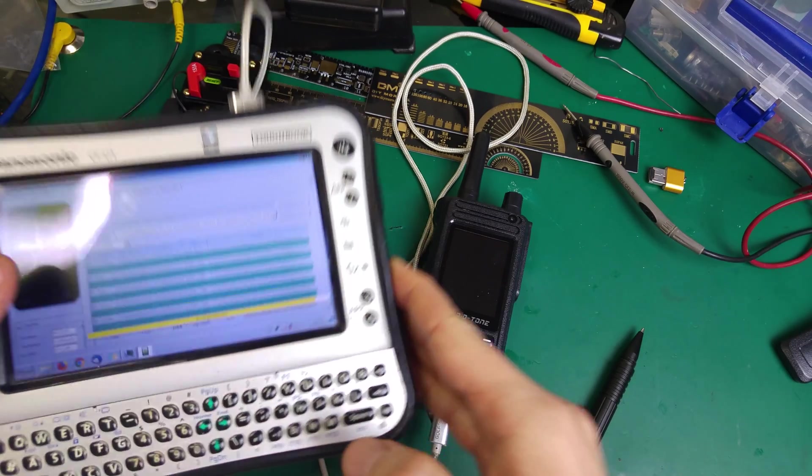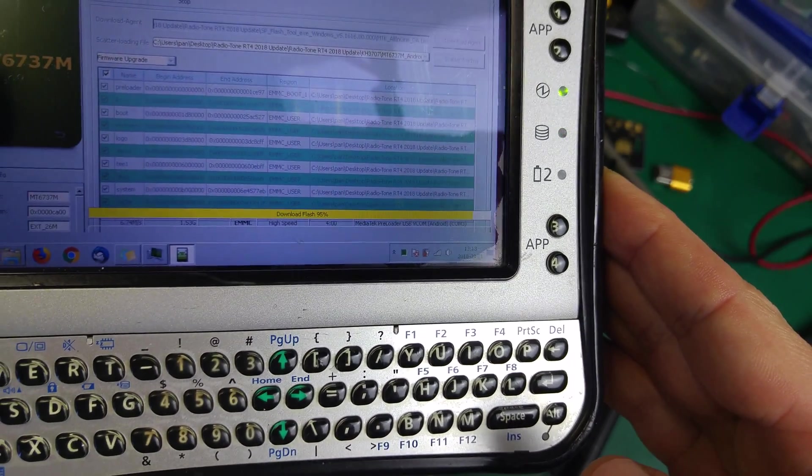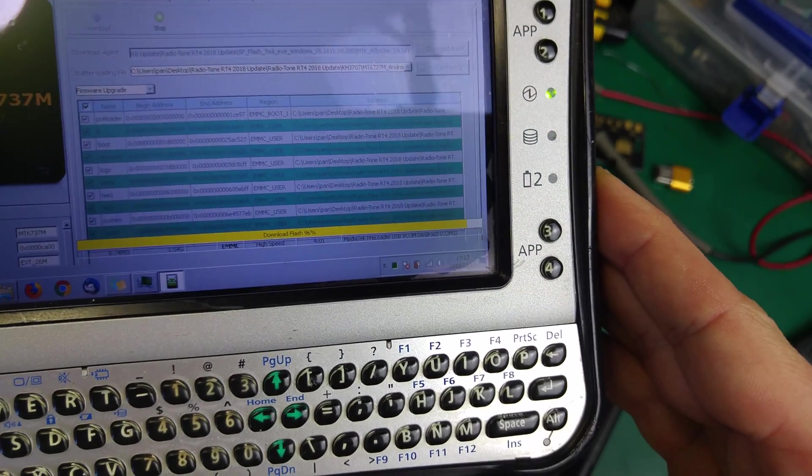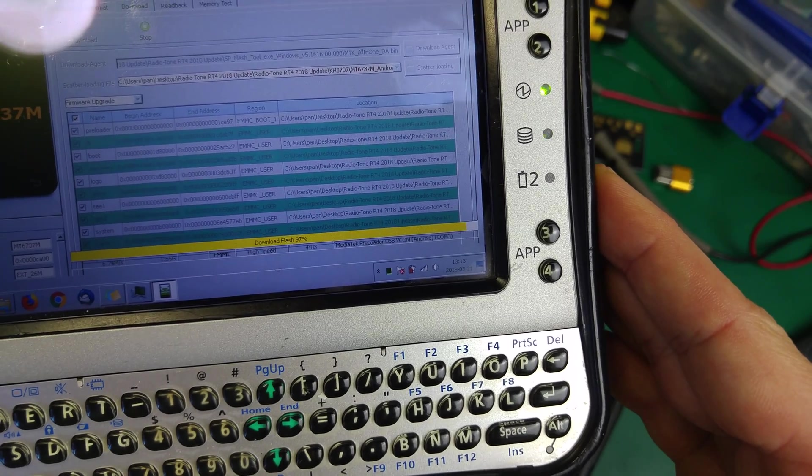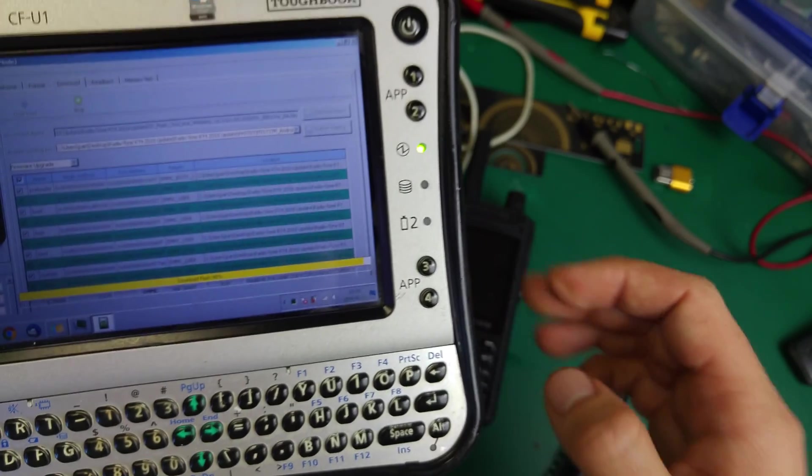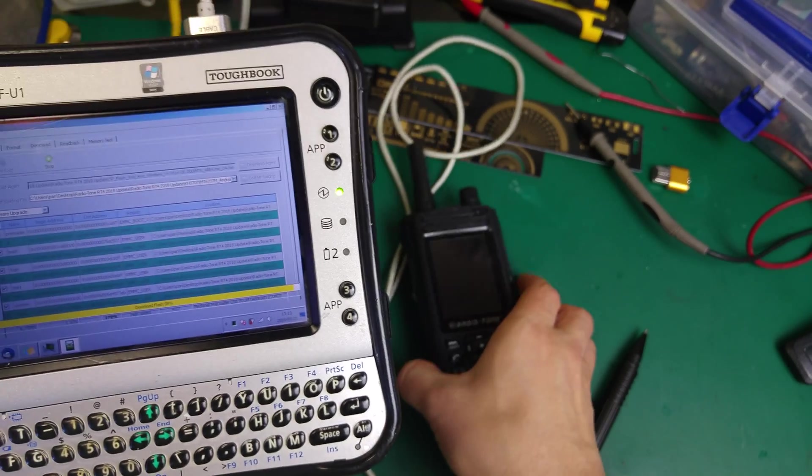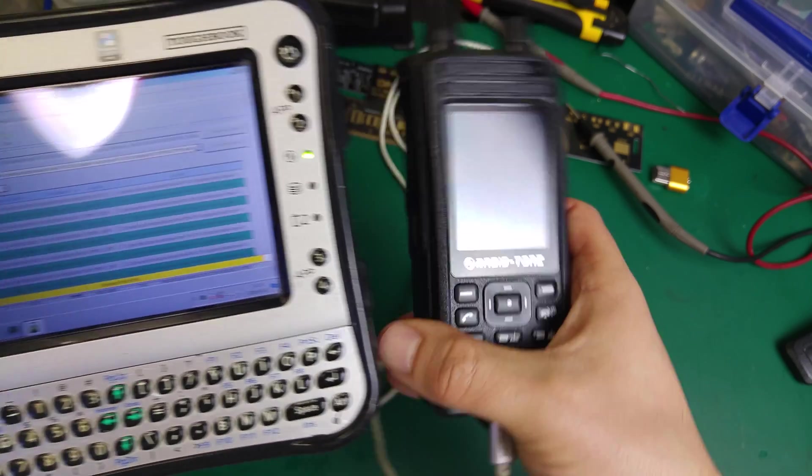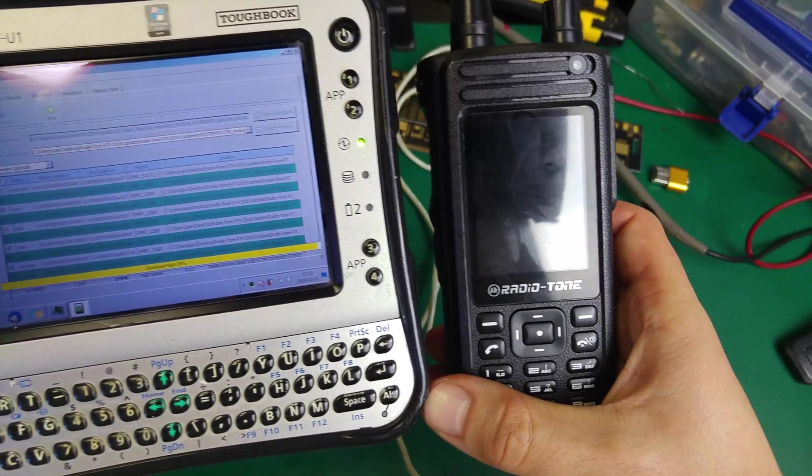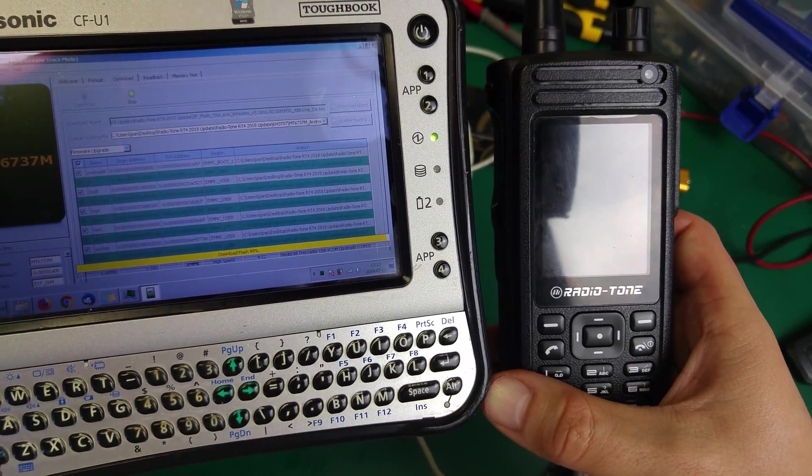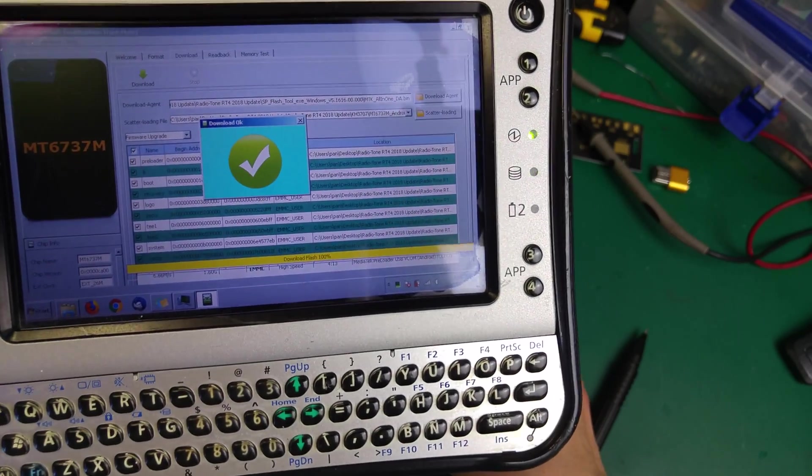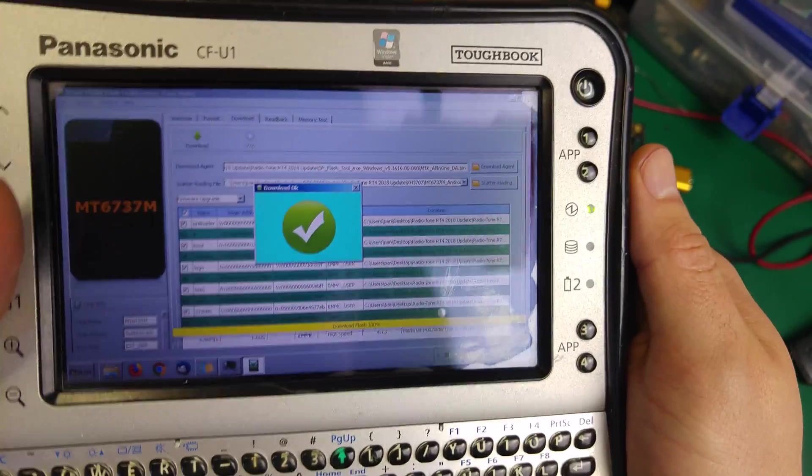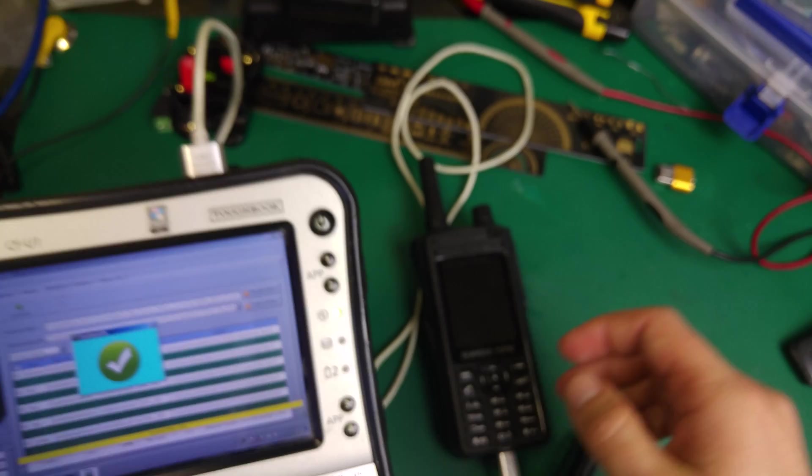As you can see, we're almost done, we're at 96%. We're going to see what happens. We're almost done. Yes, we got a very nice checkbox.